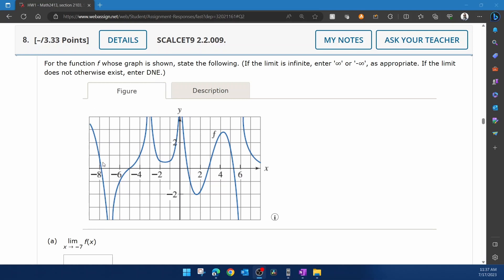So just to point out, first of all, before we answer any of these questions, if a limit goes to infinity or negative infinity, technically it does not exist. But since they specify that they want to enter the infinity symbol if it does go to infinity, then we're going to follow the instructions.